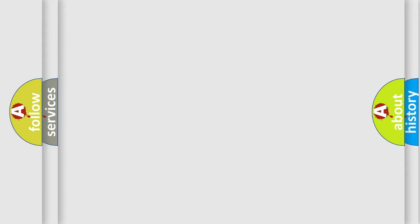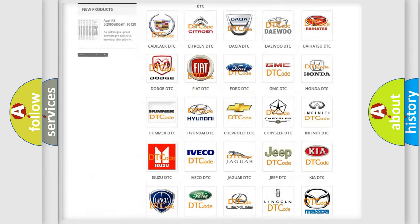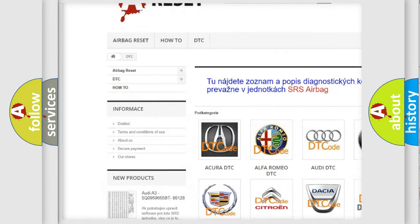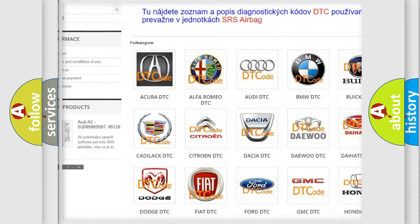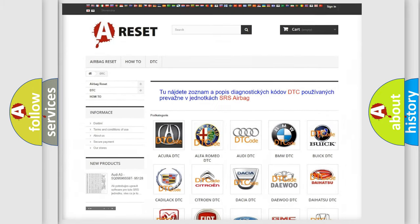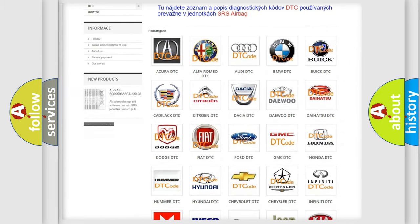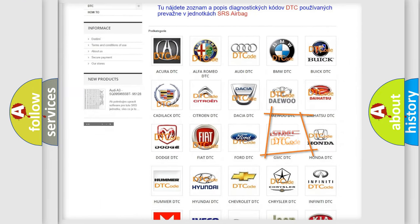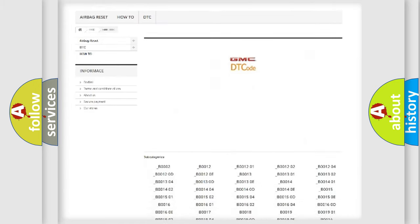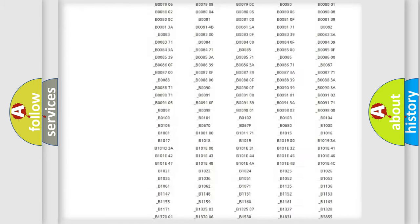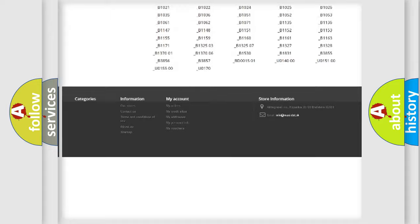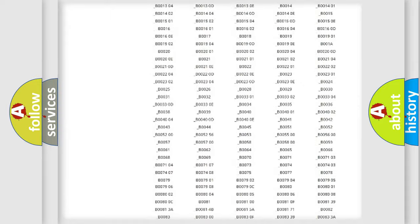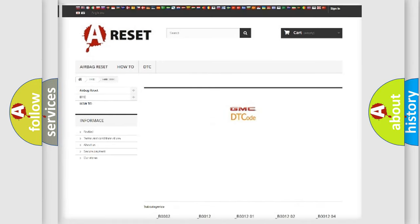Our website airbagreset.sk produces useful videos for you. You do not have to go through the OBD2 protocol anymore to know how to troubleshoot any car breakdown. You will find all the diagnostic codes that can be diagnosed in GMC vehicles, and also many other useful things.